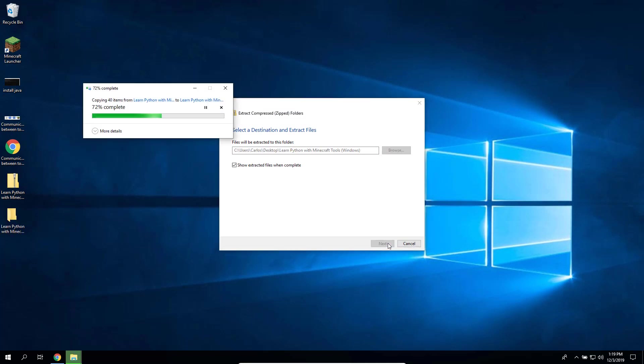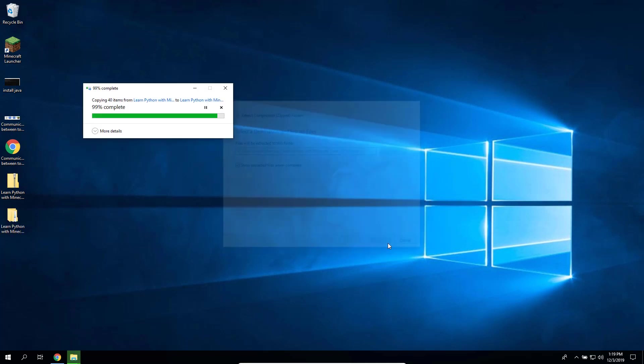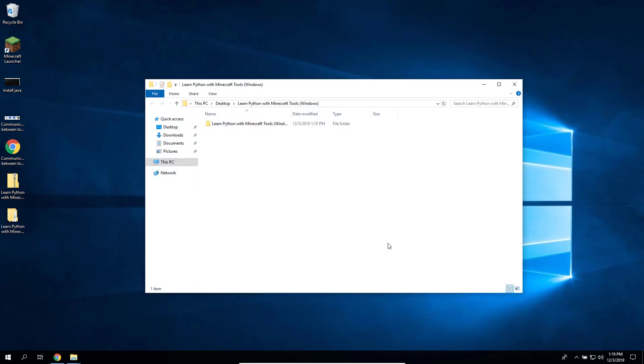Once the file has been extracted, you will have a new folder there. Click it and find the file called Install API and double-click it.